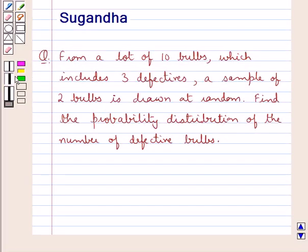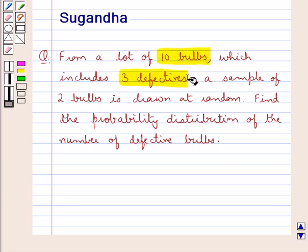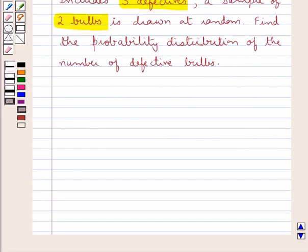Hello and welcome to the session. In this session we discuss the following question: from a lot of 10 bulbs which includes 3 defectives, a sample of 2 bulbs is drawn at random. Find the probability distribution of the number of defective bulbs.